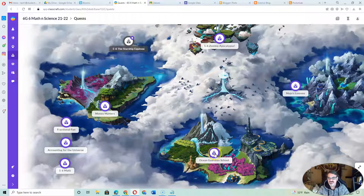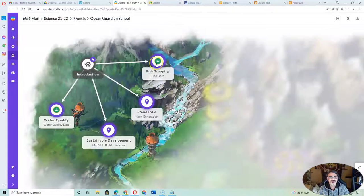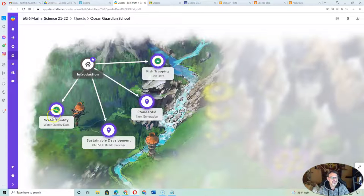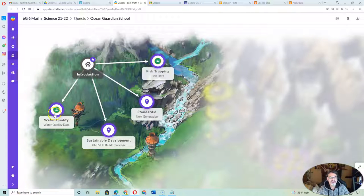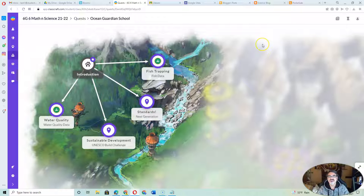And then for science, we're doing great things here. We're starting fish trapping and pretty soon water quality. And if they want to work on some of their science at home, they are certainly welcome to.